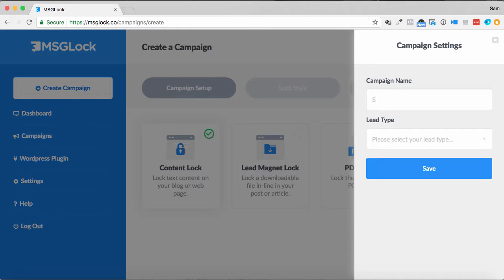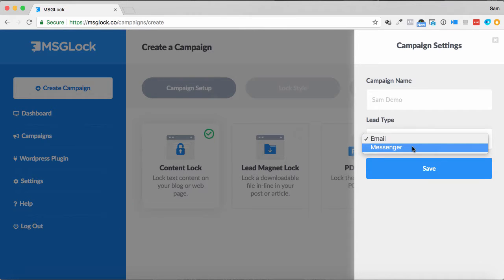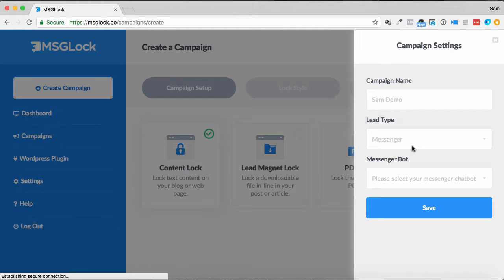I'm going to call this the SAMDEMO. In the lead type, I can choose between email and messenger.